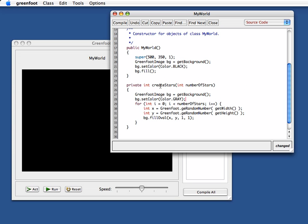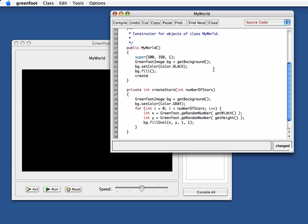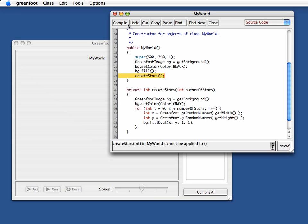What I now need to do is create stars. I've got my method written. But of course nothing will happen because I'm not calling the method yet. So here I say create stars. And let's see what happens.